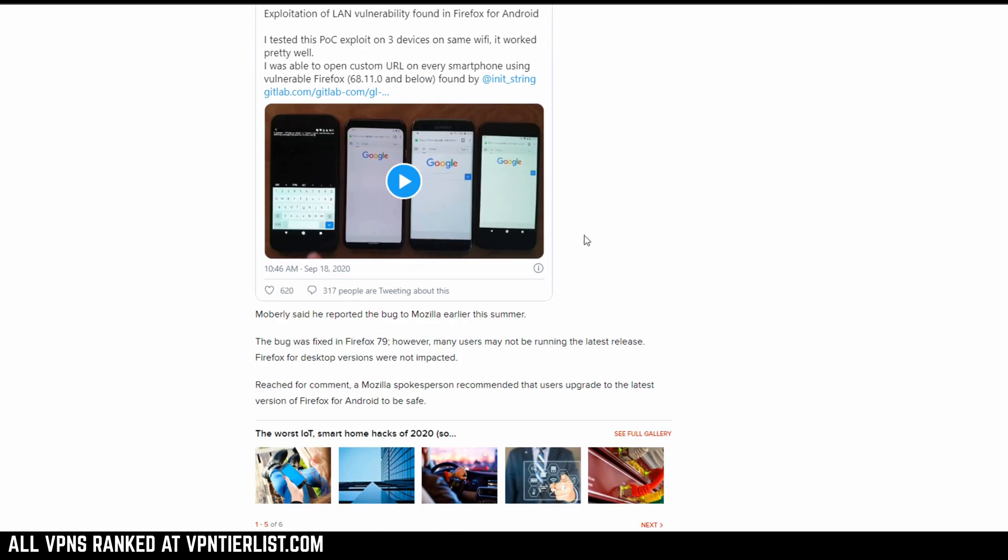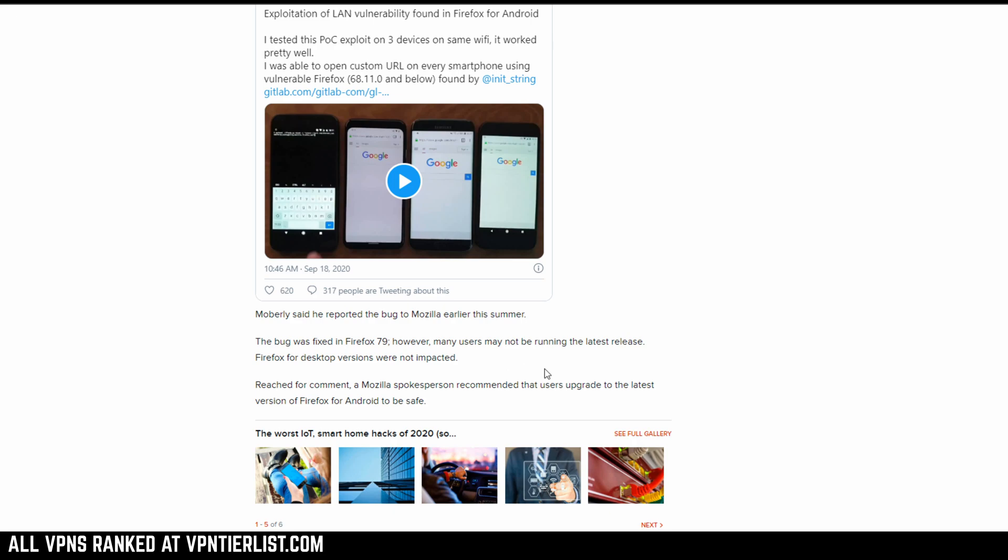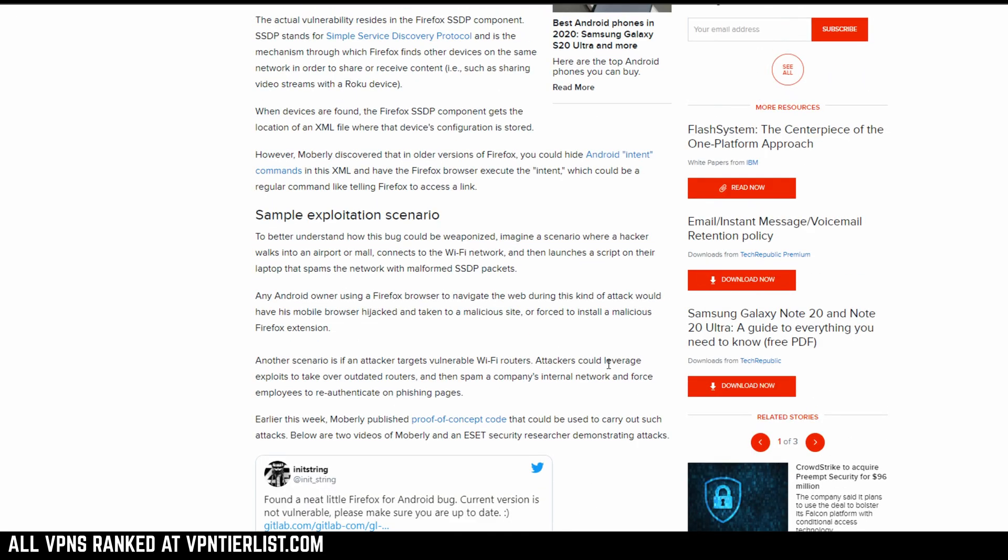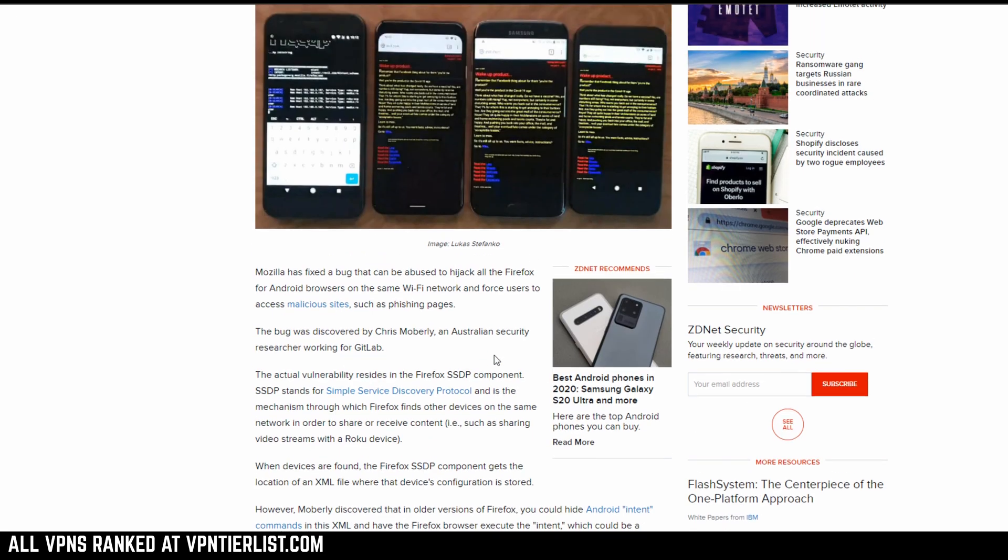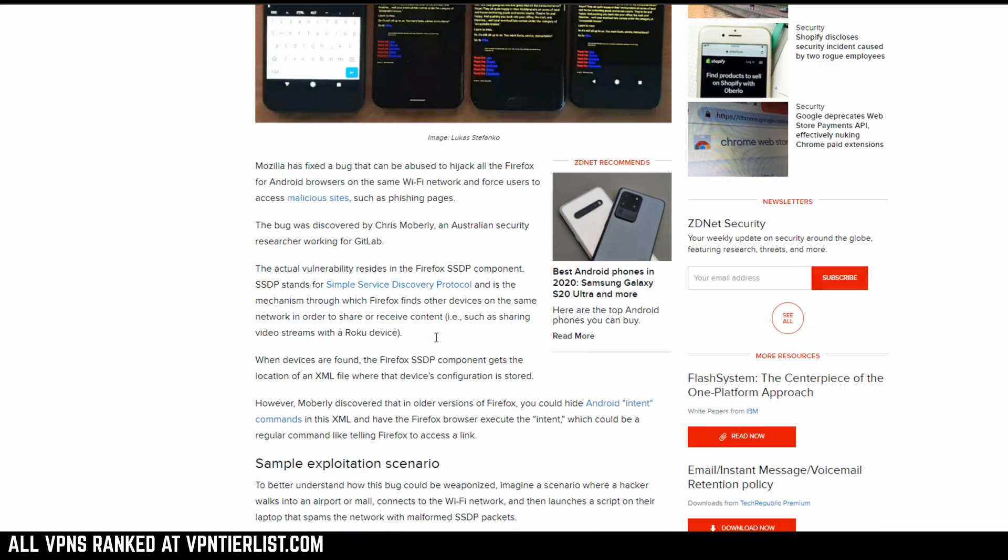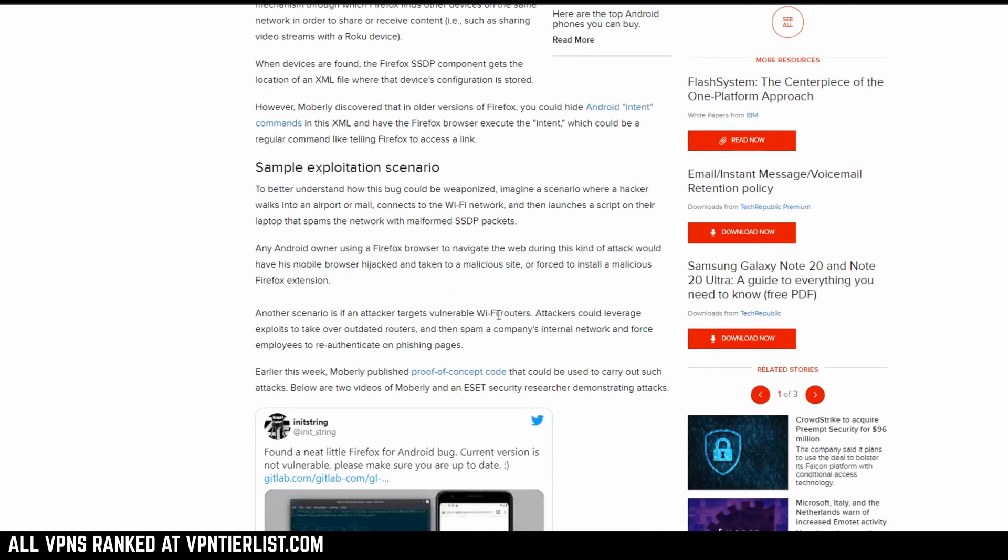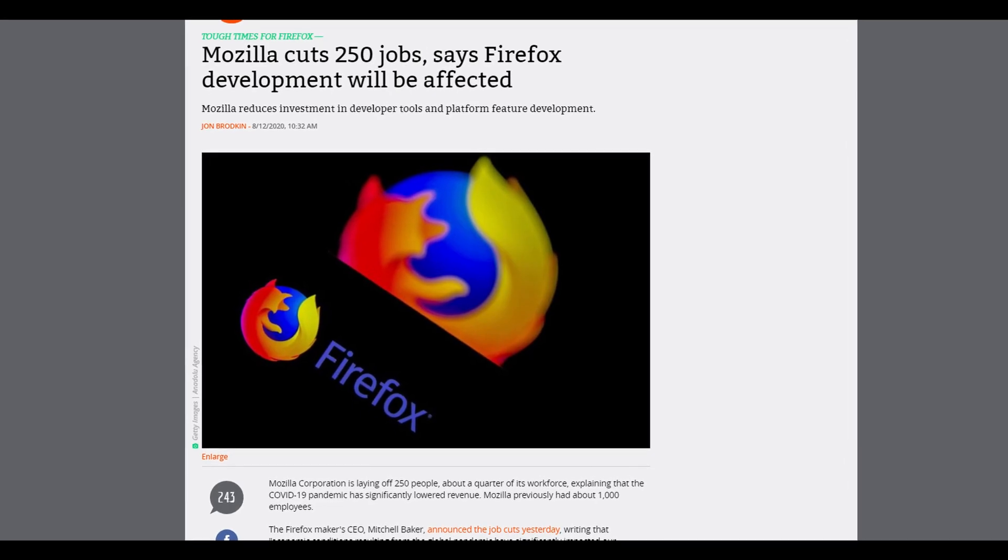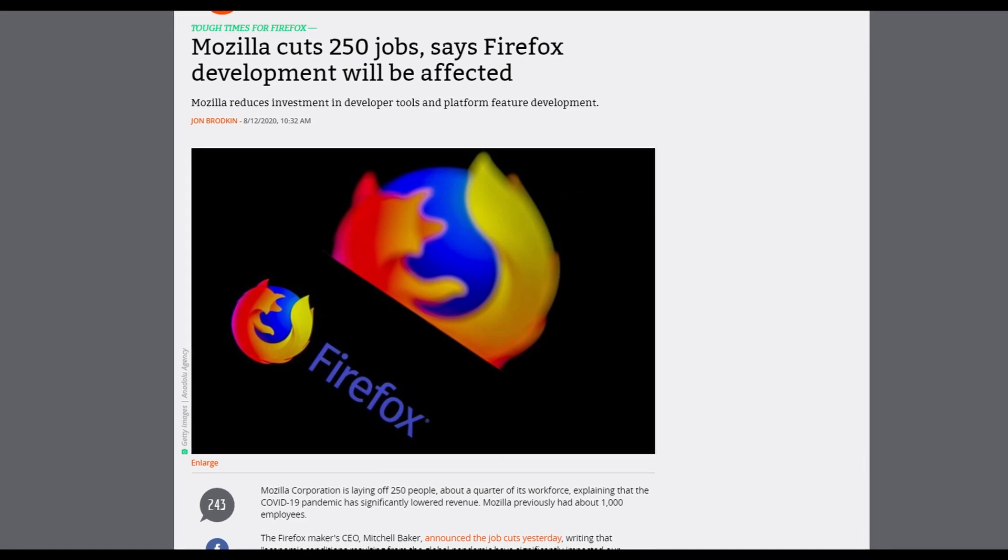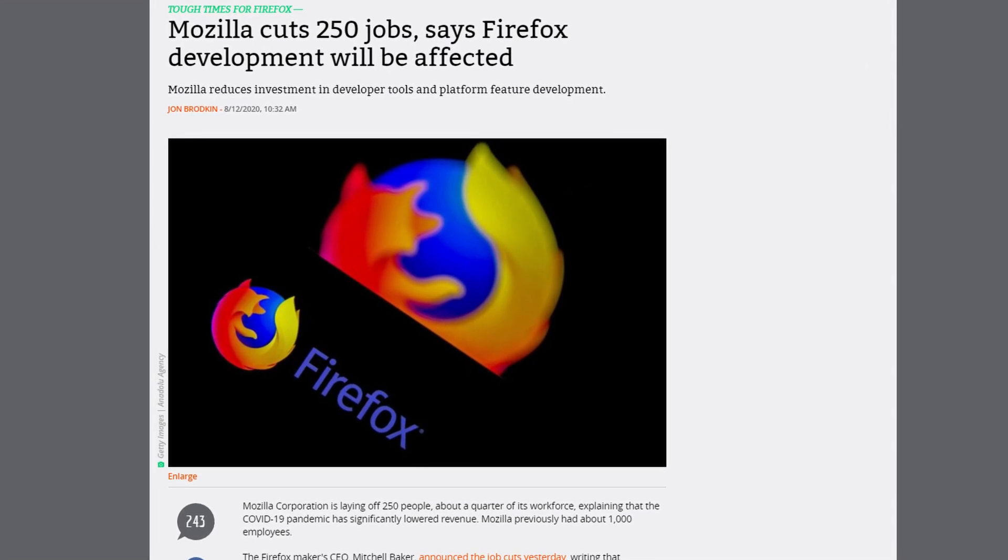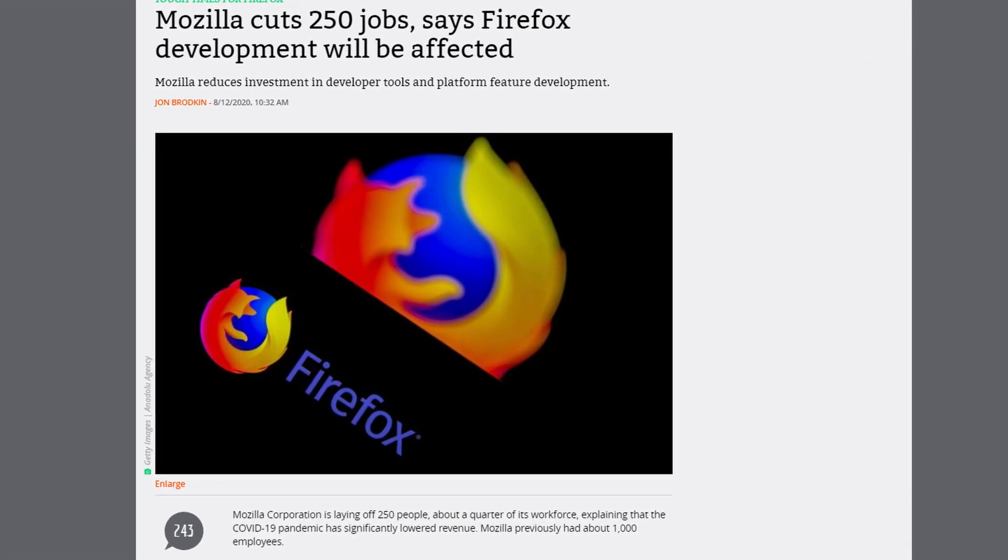This news did get pretty big. According to Firefox, the update is now pushed and the bug is no longer an issue, but the fact that it was there at all is very concerning. Perhaps leading credence to the idea that now that Firefox has gotten rid of a lot of team members, bugs like this might happen more often in the future.